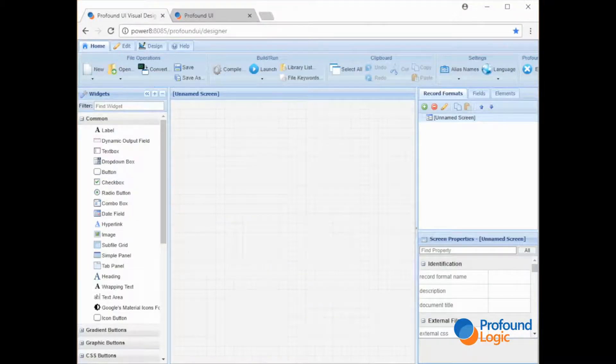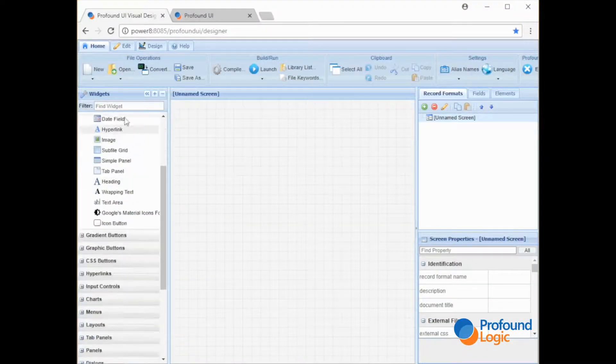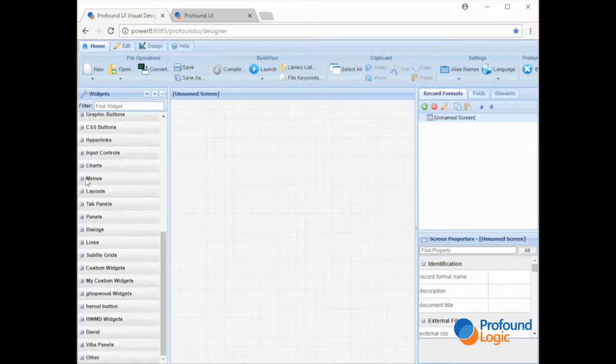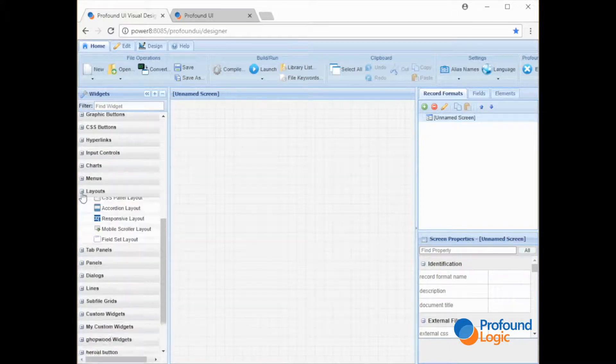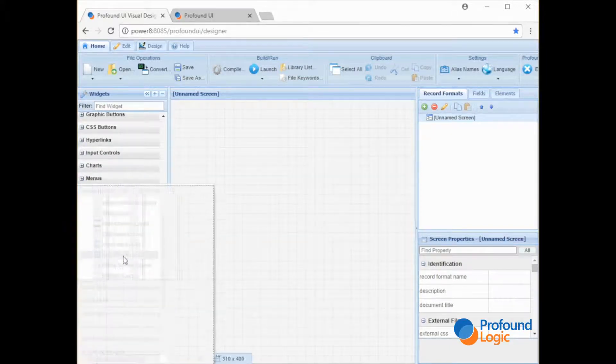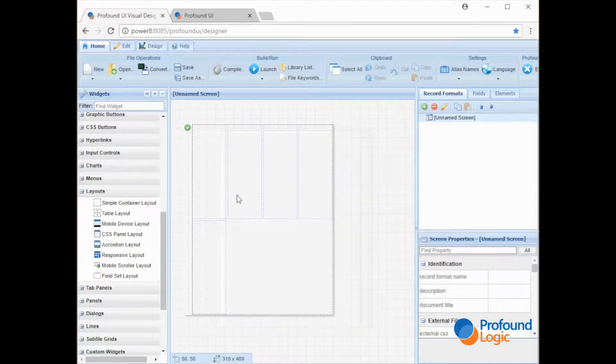Okay, to get started with the responsive layouts we pull up our visual designer. We look in the widgets toolbox under layouts. There's a new icon here for responsive layouts.